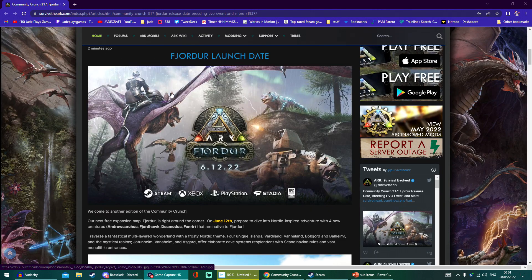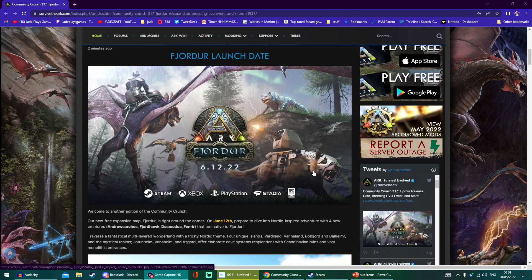The four brand new creatures: the Andrewsarchus, the Fjordhawk, the brand new Desmodus bat, and of course the Fenrir.